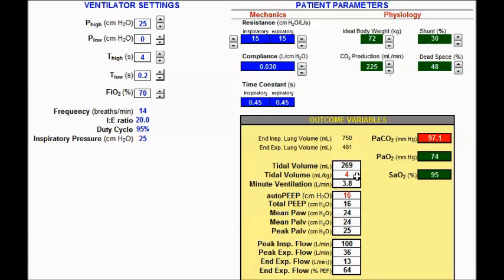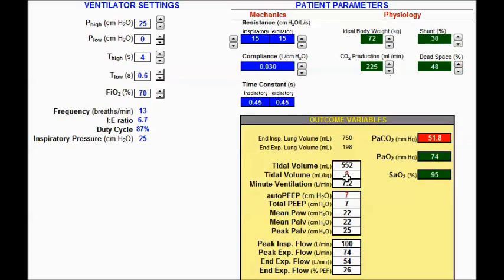With compliance at 30 and t-low at 0.2: tidal volume is safe but there is quite a bit of auto-PEEP. Changing to 0.4: tidal volume is a little higher, still in safe range at 6 cc/kg, auto-PEEP is less. At 0.6: tidal volume is not as safe, auto-PEEP is less. At 0.8: tidal volume is now not in a safe range.